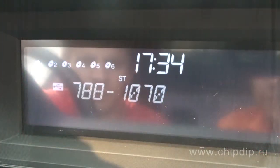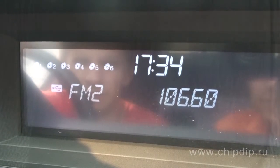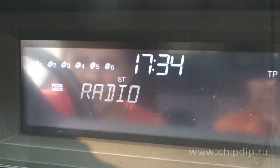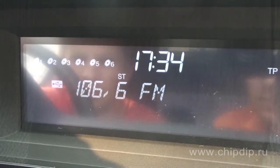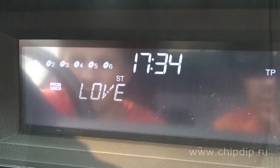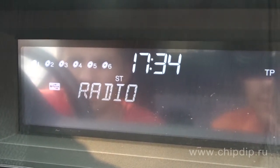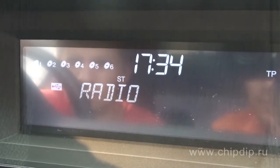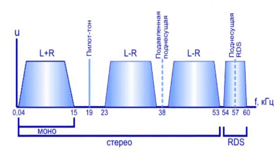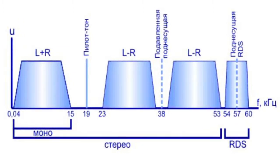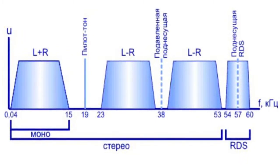The data is sent in packages. The size of one package is 104 bits, and it includes four 26-bit blocks. Each block contains a 16-bit word with data and a 10-bit check word. Each block is assigned a certain function. The first one, a package identifier, defines the package number and the radio station code. The second one identifies the type of the transmitted information — for example, whether it is an advertisement or weather forecast.